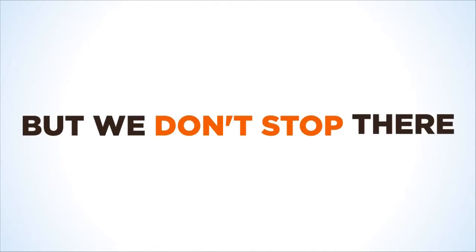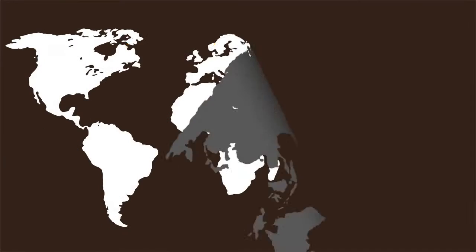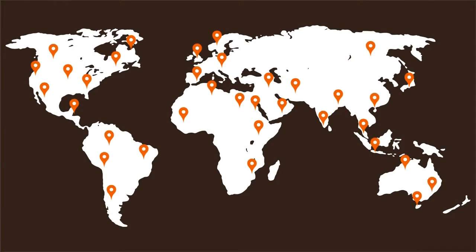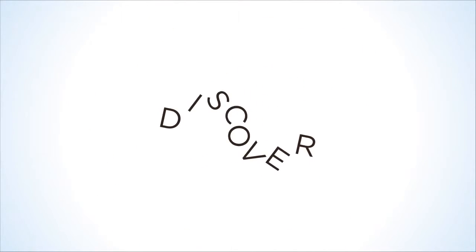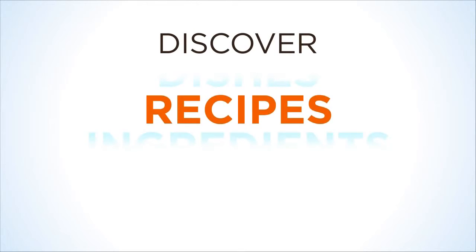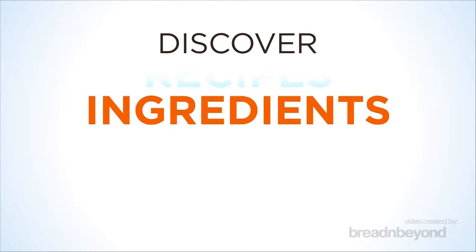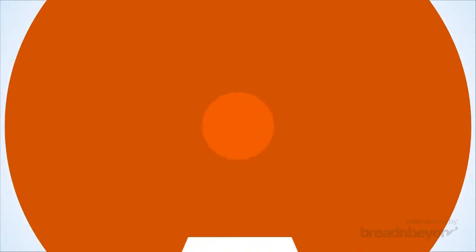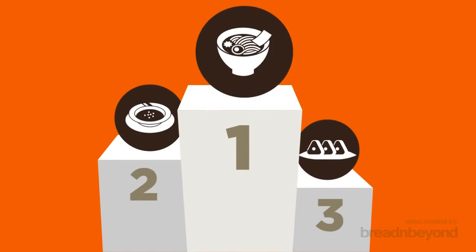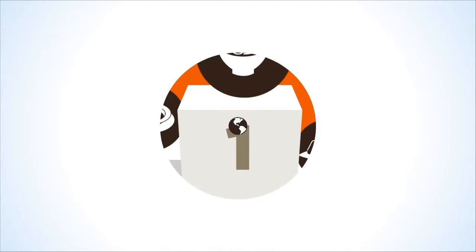But we don't stop there. Everyone's taste notes are also mapped geographically, allowing you to discover which are the cuisines, dishes, recipes, and ingredients that are tickling the taste buds of foodies across the globe.